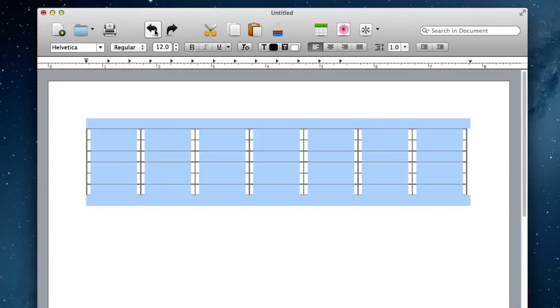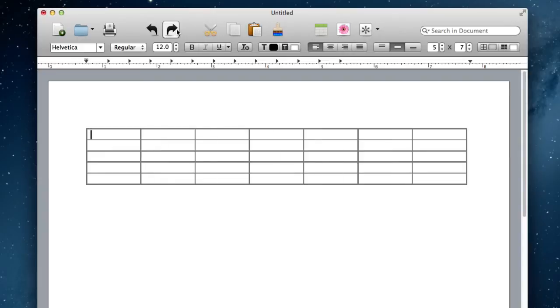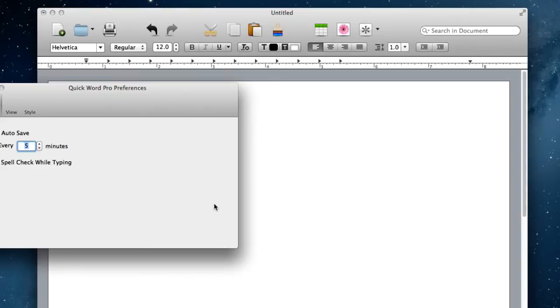I've got your undo and redo, so we can go back through our different stages of our document. And this also will automatically save your changes.